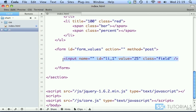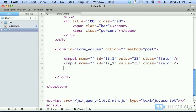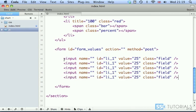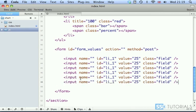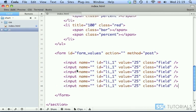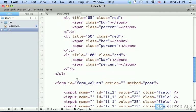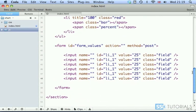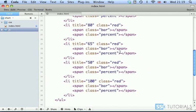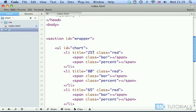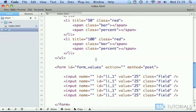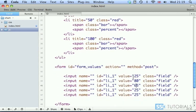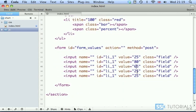Okay, now we can copy this line and paste it five more times so that it matches actually the number of bars that we have. One, two, three, four, five. So sorry, that's one too many. Okay, next one was 80, 65. So we have 80, 65. Then we have 50 and 100. 50 and 100.